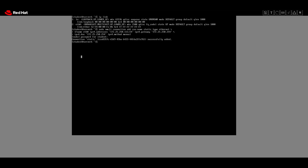Now we will use the `hostnamectl` command to set the server B hostname to server-review4.lab4.example.com and then verify the new hostname. For that we will use the `hostnamectl` utility.